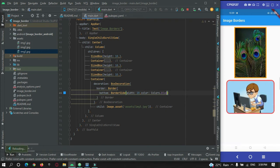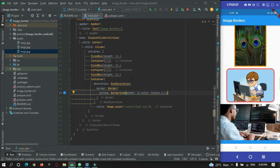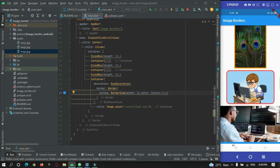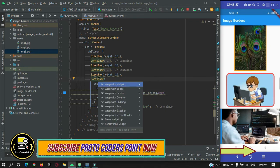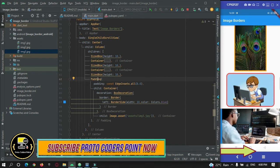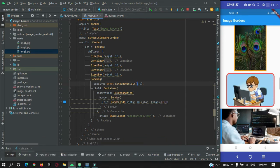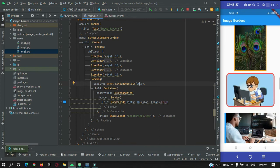After a hot refresh, you can see a border at the bottom of my image with width 20. Let me decrease the size to 10. If you want to give a border at the left instead, you can just use the left property. After refreshing, you can see I have a border on the left side of the image. Let me also give a padding of 25 to the whole widget.